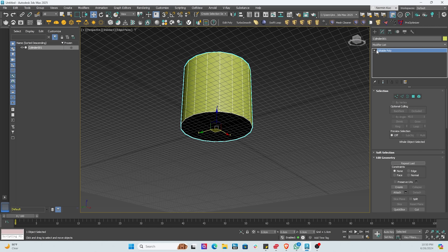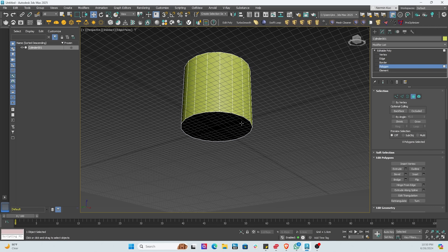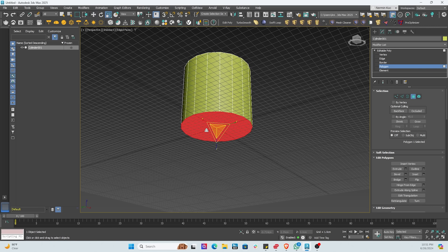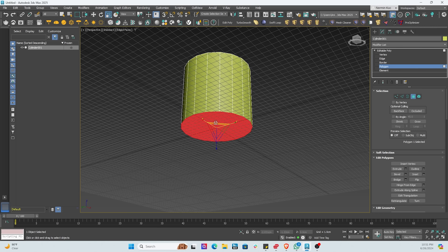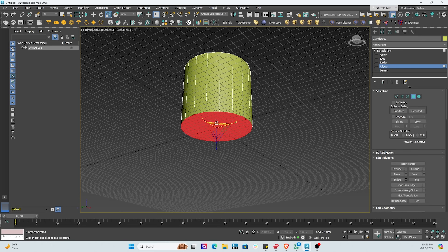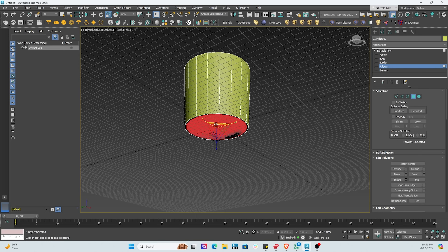Once we've done that we can select the vertex, edge, and polygons. We'll hit the bottom polygon and start working on shaping the bottom part of the cup using scale. Then we hold Shift and scale to create another polygon face underneath — doing that a few times to give it a little volume and shape.